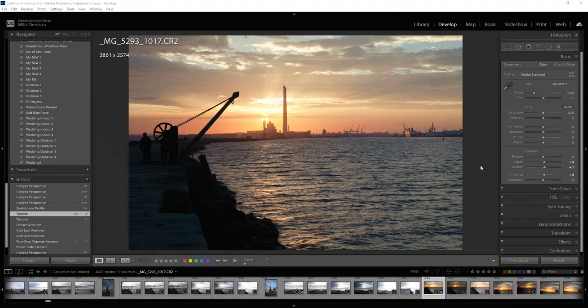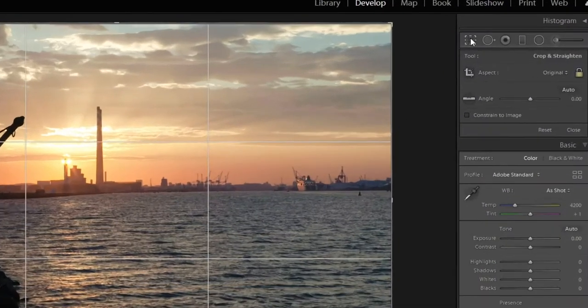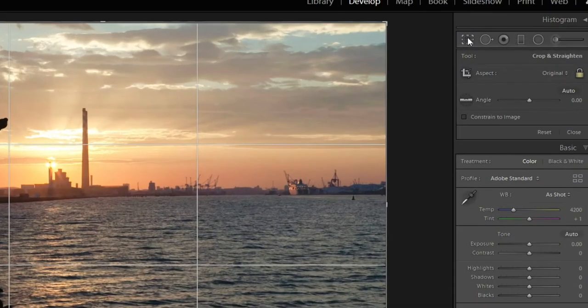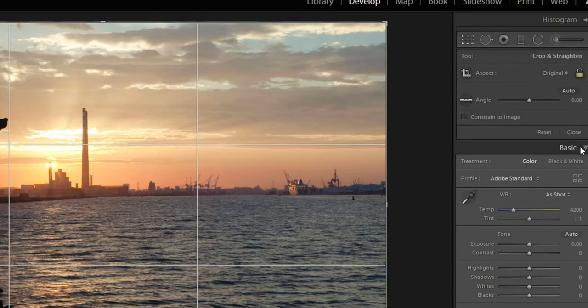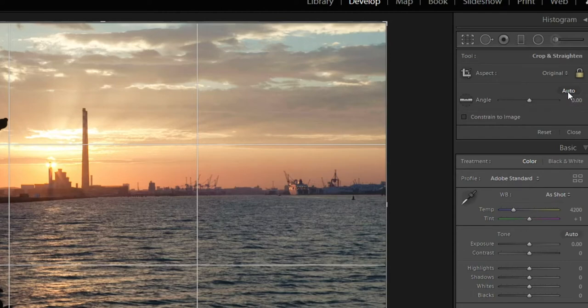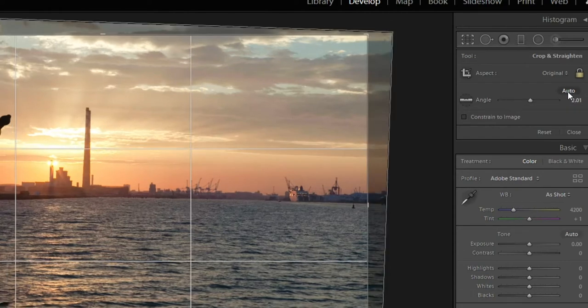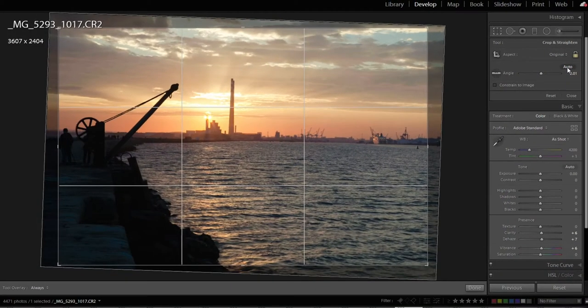The first way is go ahead and click on your Crop and Straighten. It's going to bring up the grid like it normally does. First thing you can do is hit this Auto option here. Click on that and it'll do it automatically. Pachow!